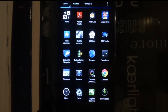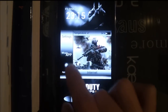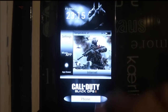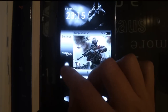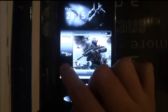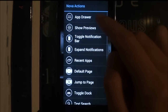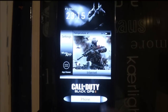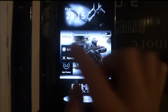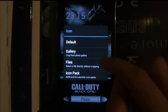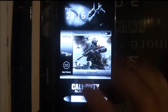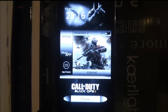The app drawer isn't part of any widget — it's a black space where you can add the app drawer icon by long pressing. Long press, then go to Nova Actions and select App Drawer. You can also make your own app drawer icon: go to Gallery and pick the icon you want.